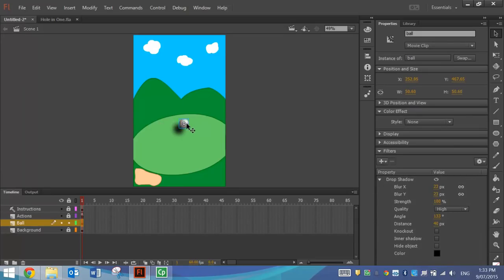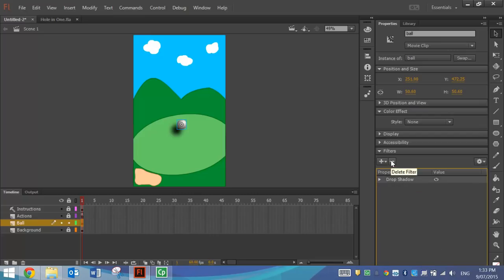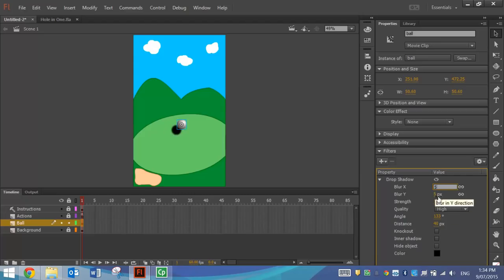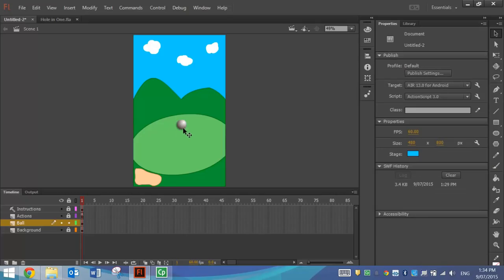You can see I've got this annoying shadow following the ball. So there are two things you can do here. You can remove the shadow altogether by clicking on the ball, expanding your Filters panel in your Properties panel, clicking on the Drop Shadow, and pressing the minus button to delete the filter. I don't mind having the filter on there, so I'm going to click on the ball again, go back to my Filters, and adjust some settings. The Blur X and Y I'm going to make 5 pixels. The strength of this shadow is going to be 50%. And the distance I'm going to set to about 5 pixels. You can see you've got this little shadow behind the ball that follows it around, and it looks a lot nicer than before. So that's our ball layer finished.